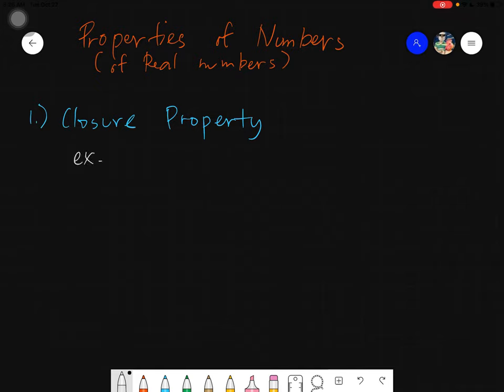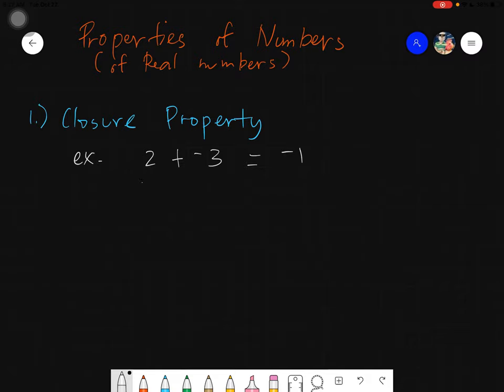For example, if I operate on numbers — say I have 2 plus negative 3 — if I add real numbers, the answer will also be a real number, which is of course negative 1. That's the closure property: we are enclosed to a specific set of numbers, which is real numbers, and for our topic, integers.